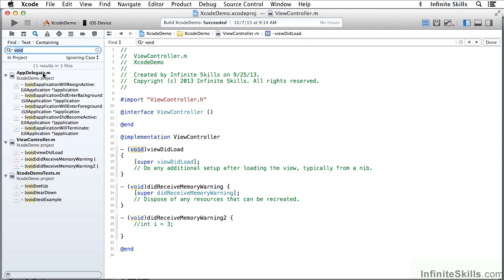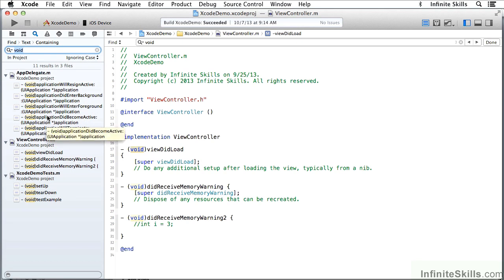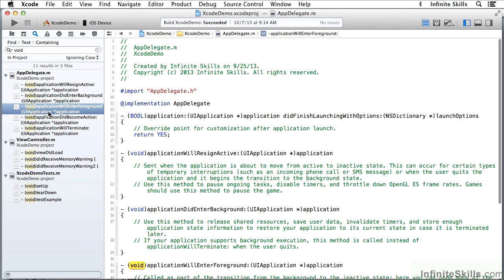When I do a search in the project, I do get those three occurrences here, but I also find the occurrences of void in other files in the project. And I can click on them here and go immediately to those lines of code.